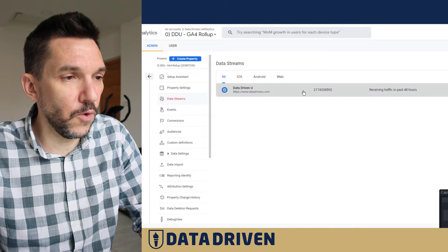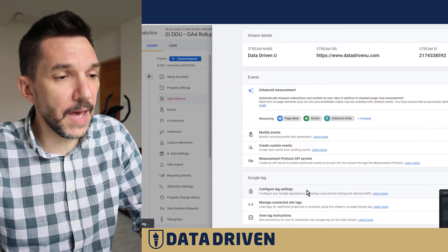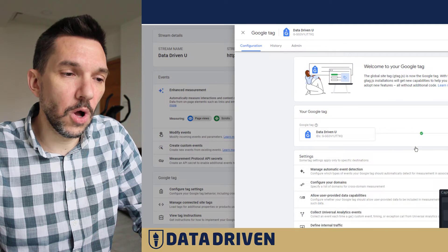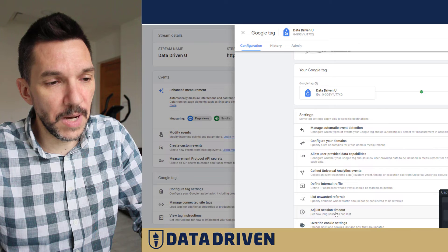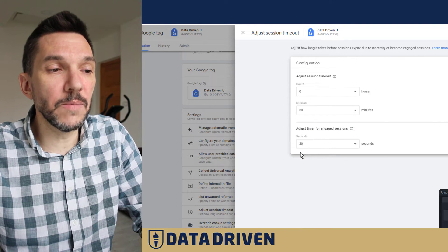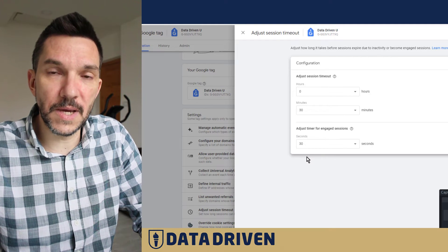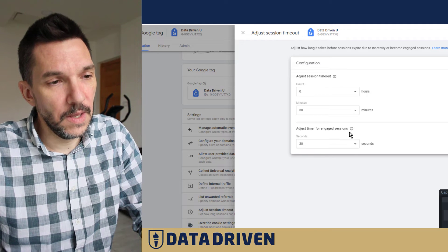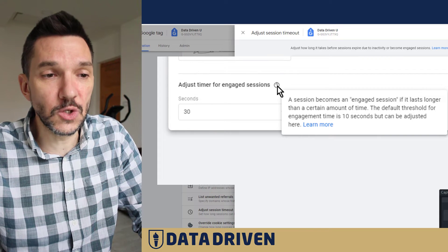The third parameter is accessed via data stream characteristics. You go to your tag, configure the tag settings, wait for it to load, show all settings, and at the very bottom you'll find 'adjust session timeout.' This particular website has been set to expect people to spend 30 seconds on the site for the session to be considered an engaged one.